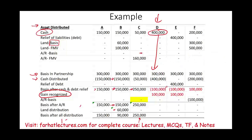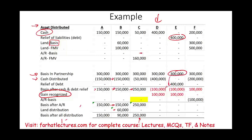In Scenario E, instead of cash, there is a relief of liabilities of $400,000. Debt relief is treated the same as receiving cash — if someone relieves you of $400,000 in debt, it is as if they gave you $400,000 in cash, because you would have had to pay that debt yourself. The partner's basis is $300,000 and the debt relief is $400,000, resulting in a notional negative basis of $100,000. Since we cannot have a negative basis, we recognize a gain of $100,000 and the basis returns to zero.